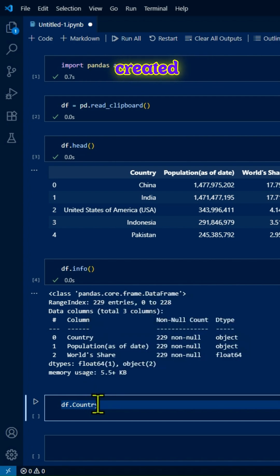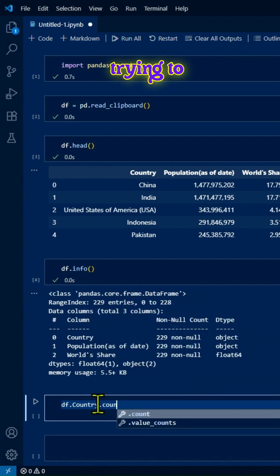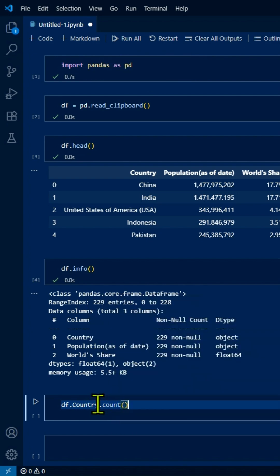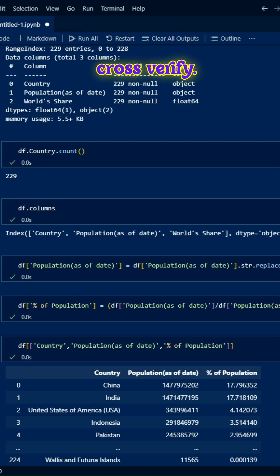I've created certain measures in the report page. I want to verify, for example, counting the number of countries. I got 229. That way we can always cross-verify.